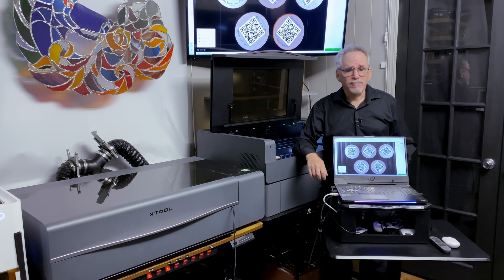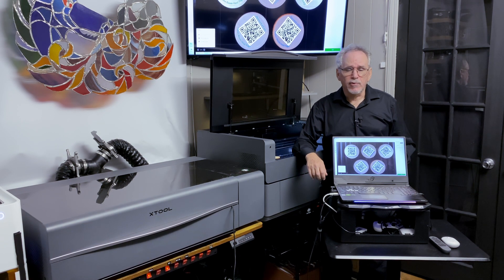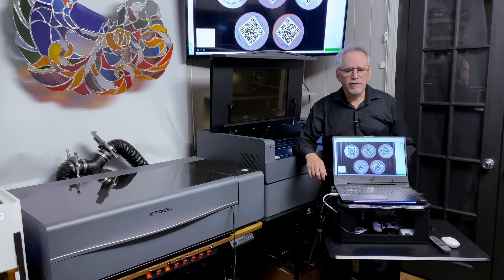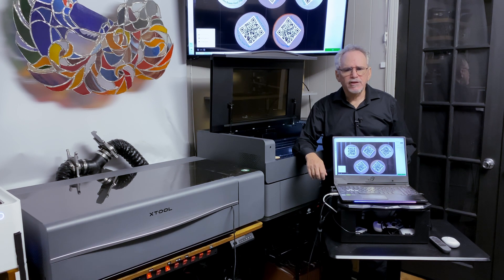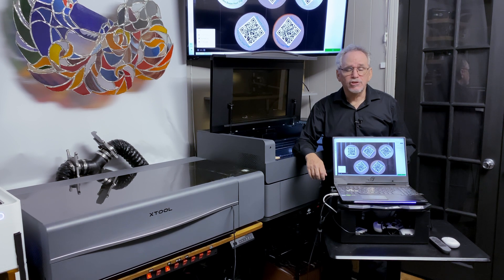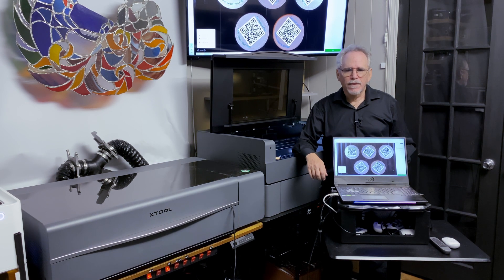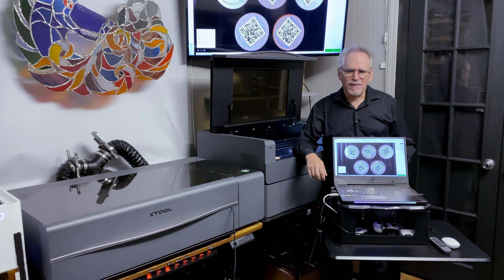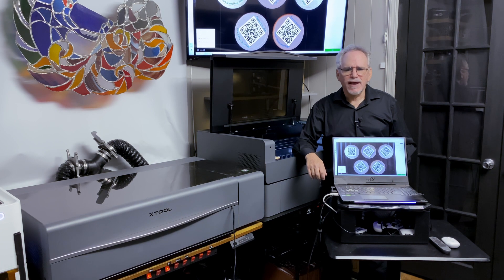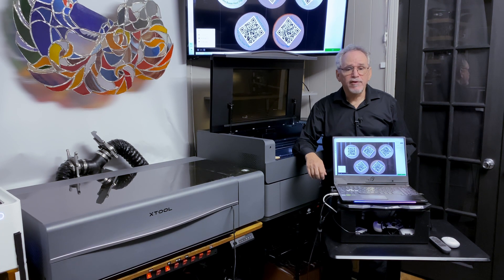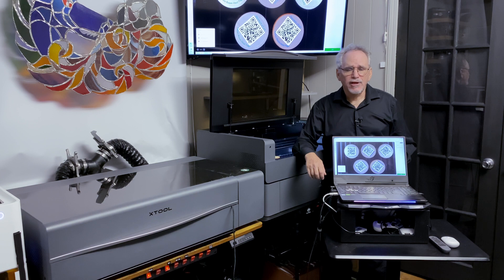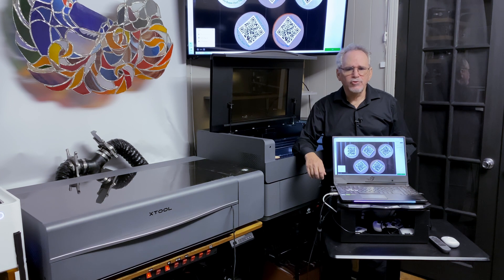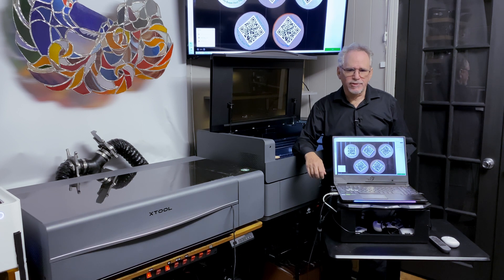This program lets prospective customers schedule a visit with us, either in person or virtually, to explore X-Tool lasers, with a particular focus on their rather unique P2 CO2 laser. We're not salespeople, but we're certainly enthusiastic about the X-Tool lasers that we have purchased, and we're happy to share our insights and experiences and look forward to seeing how you are using or want to use these tools.